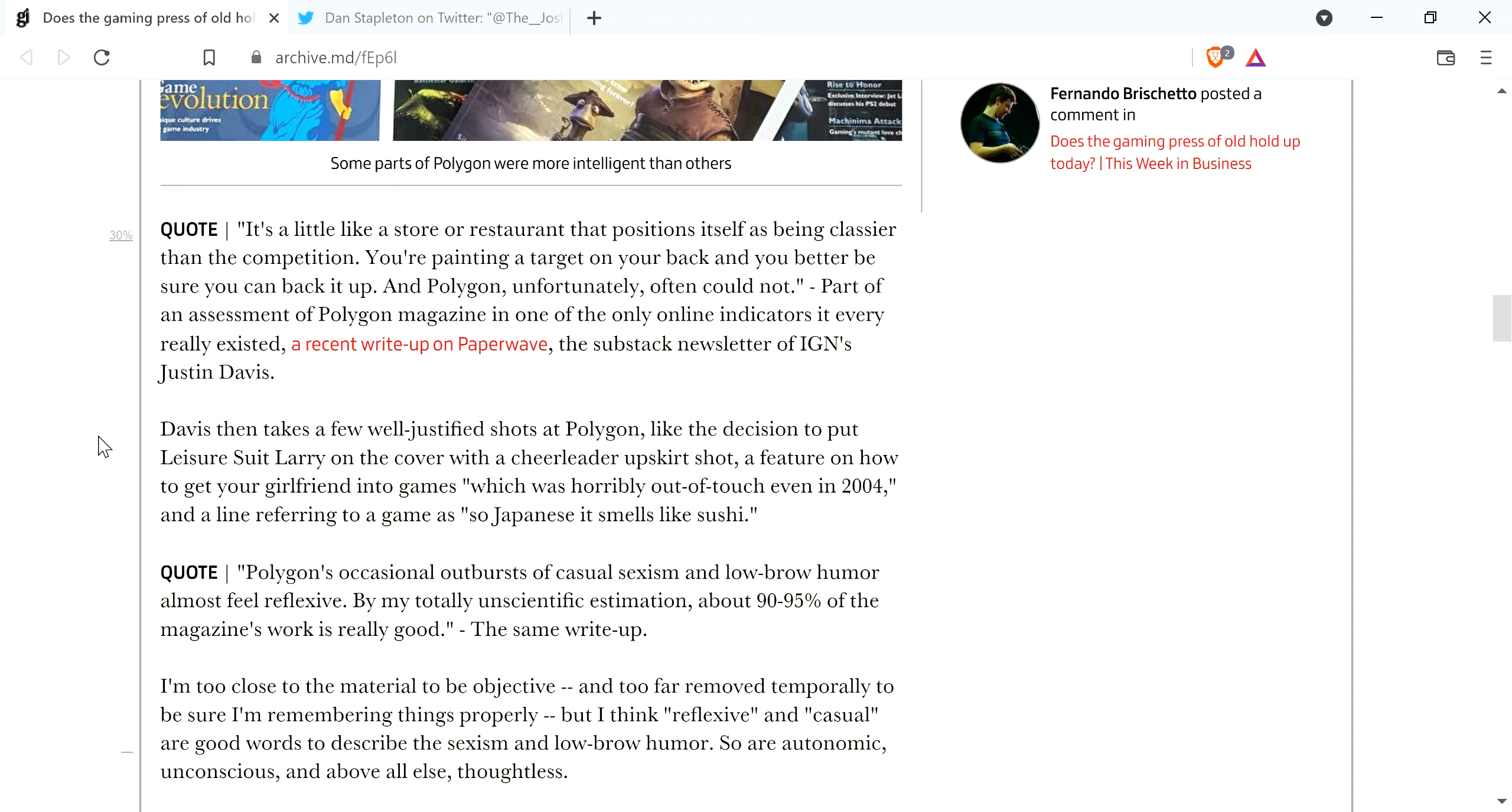Now, the thing about the whole how to get your girlfriend into games, what the fuck are you talking about? I'm not sure about the specific article in question here, but hell, I see people saying that stuff now. How to get your girlfriend into games, so on and so forth.